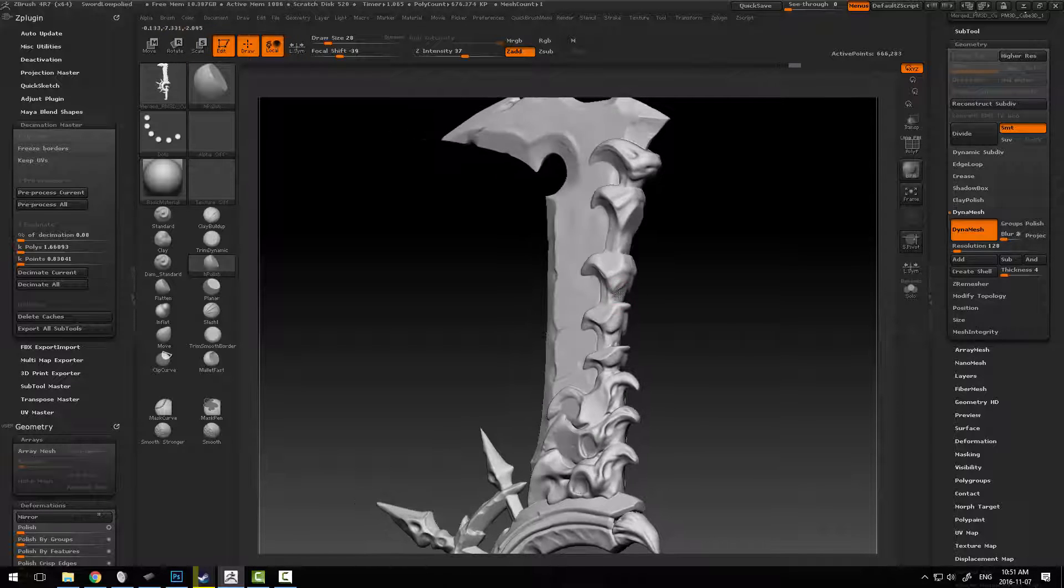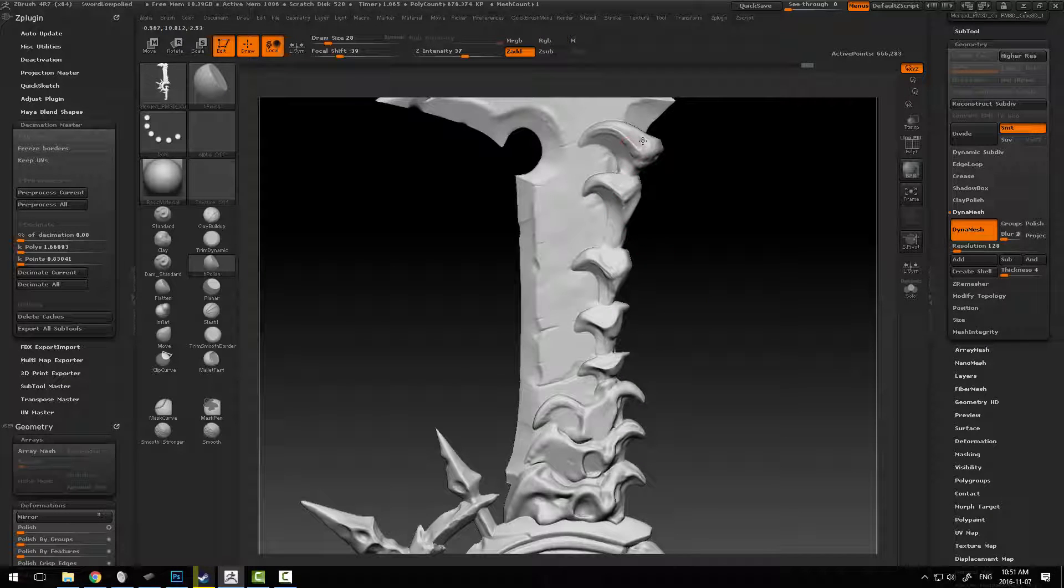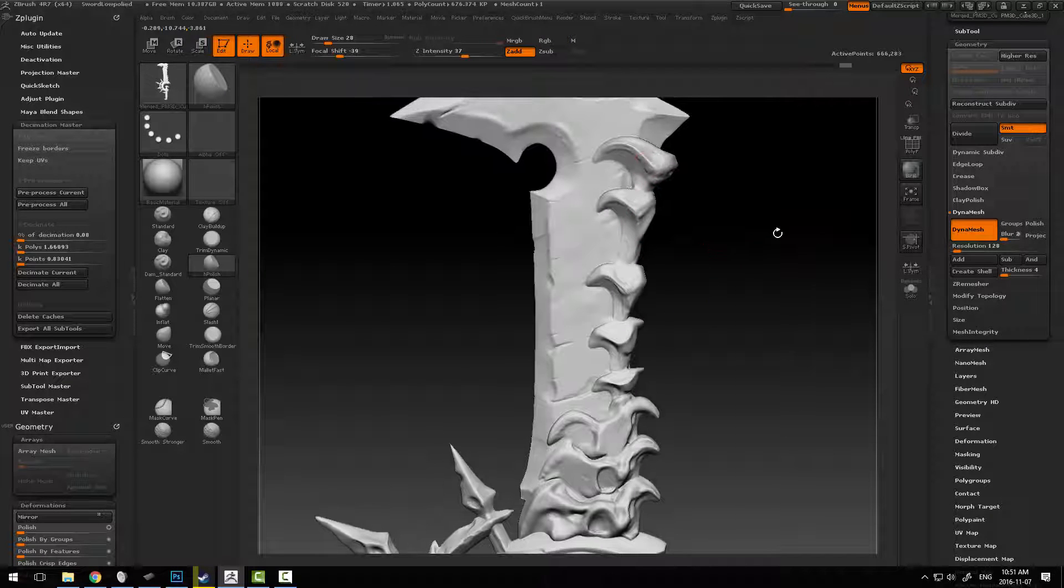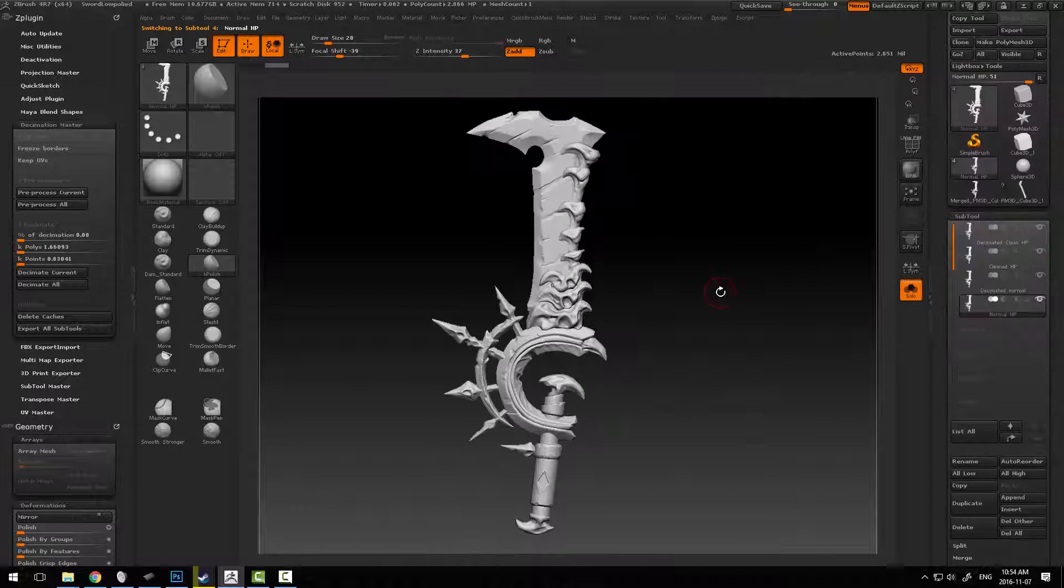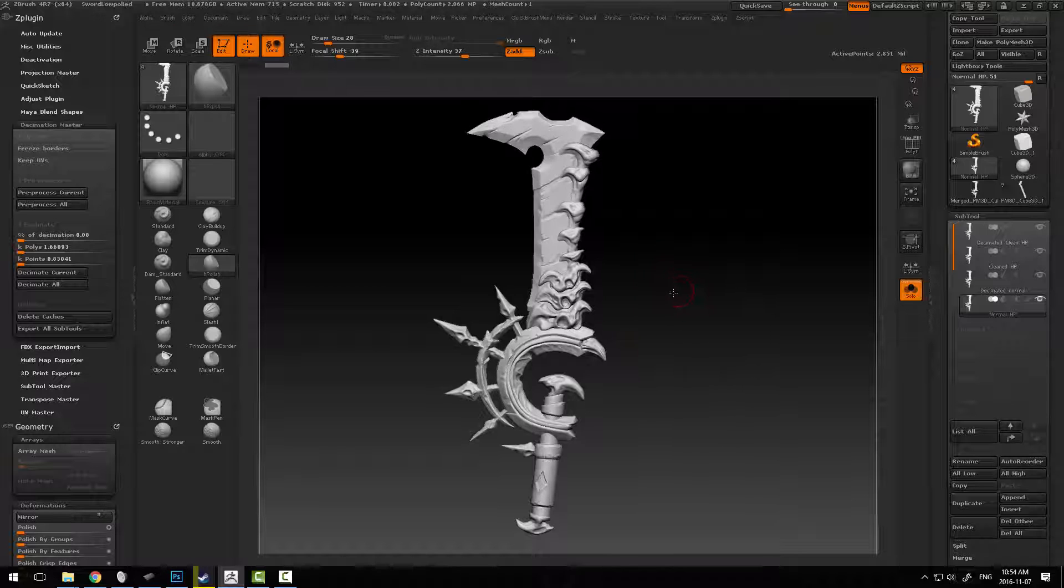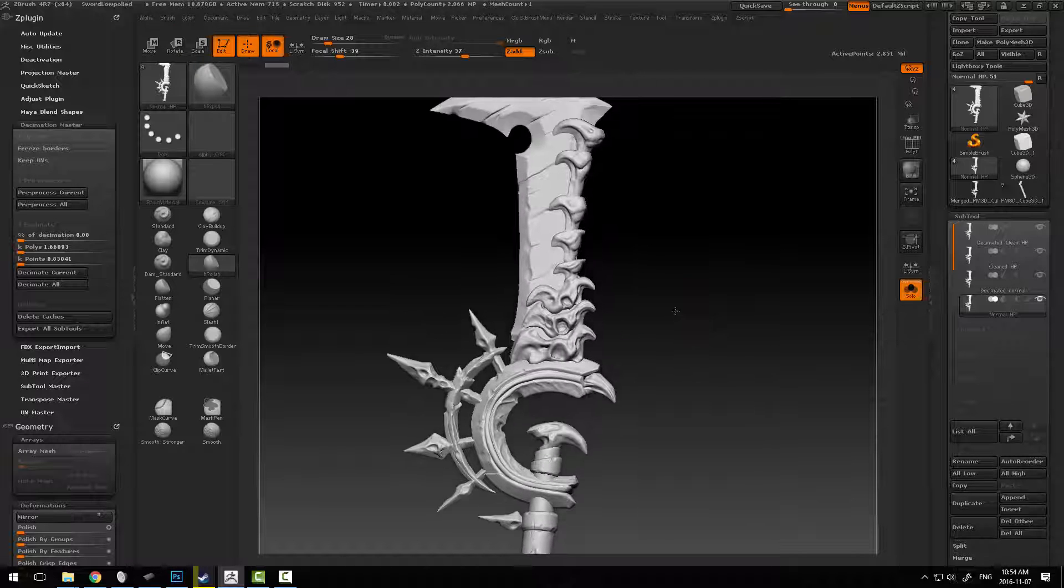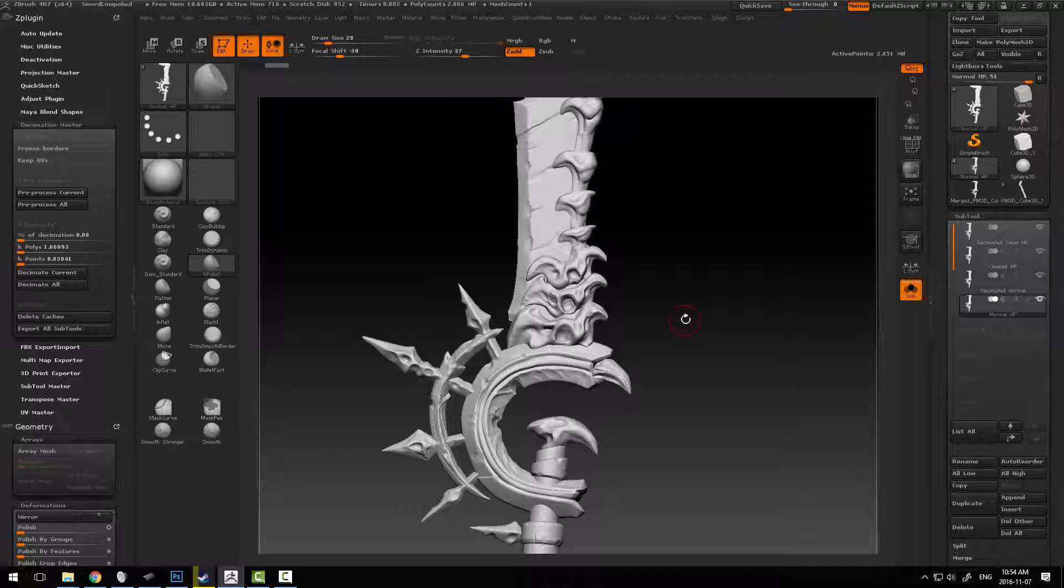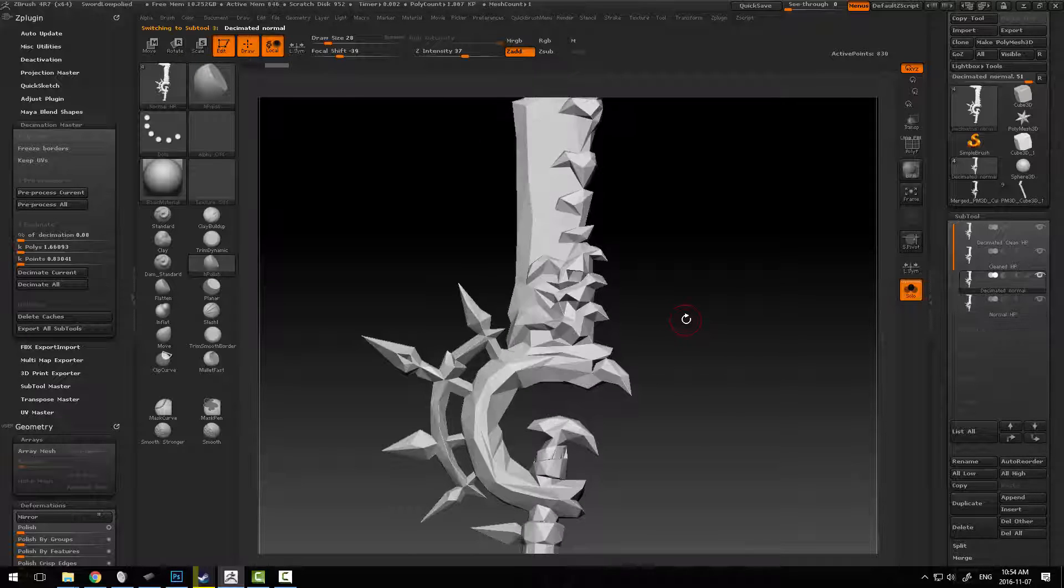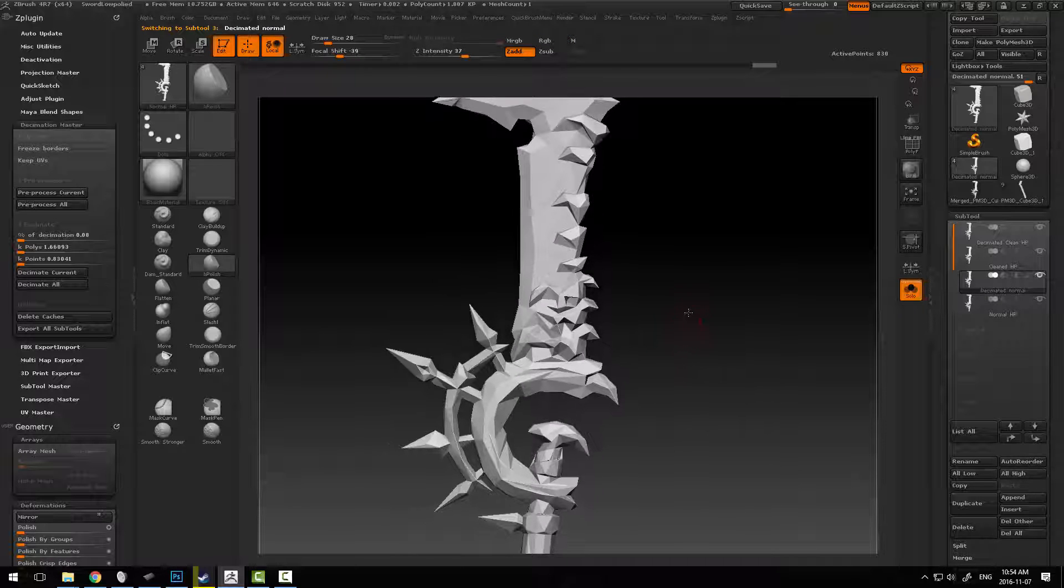So basically just go across your model and simplify some of these basic elements. The reason we clean up the model is because if you try to decimate the model by itself, this high poly model with all these details, you will get a reasonable result in a way with Decimation Master.